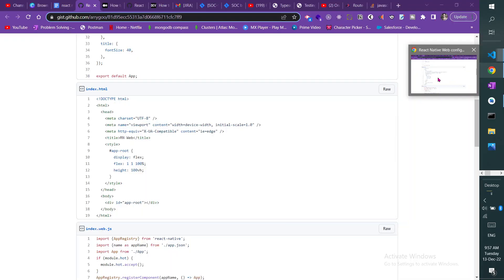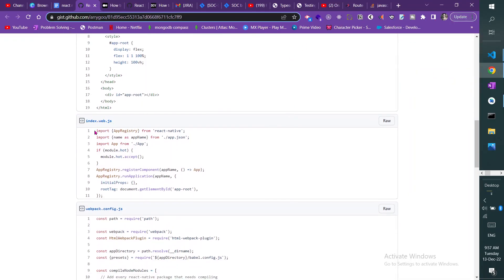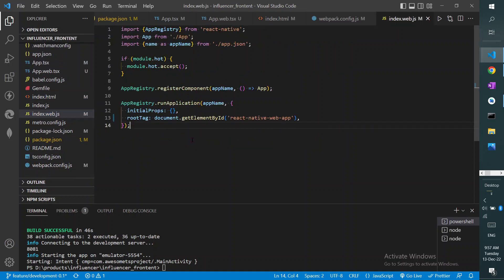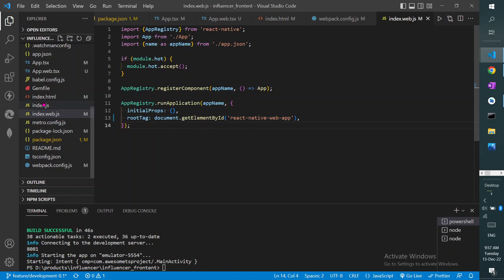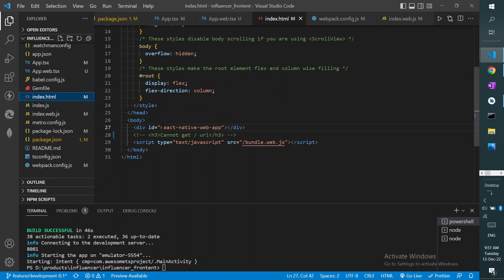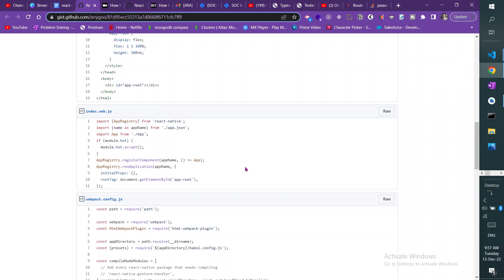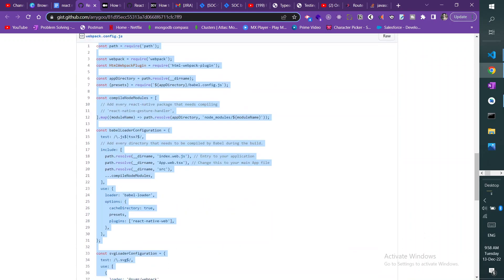The third file is index.web.jsx. Copy the whole code for this file, create index.web.jsx, and paste the code in. Note that in the root tag I have given the name react-native-web-app, which matches the id in my index.html. Whatever id you are using in index.html, make sure it matches here.